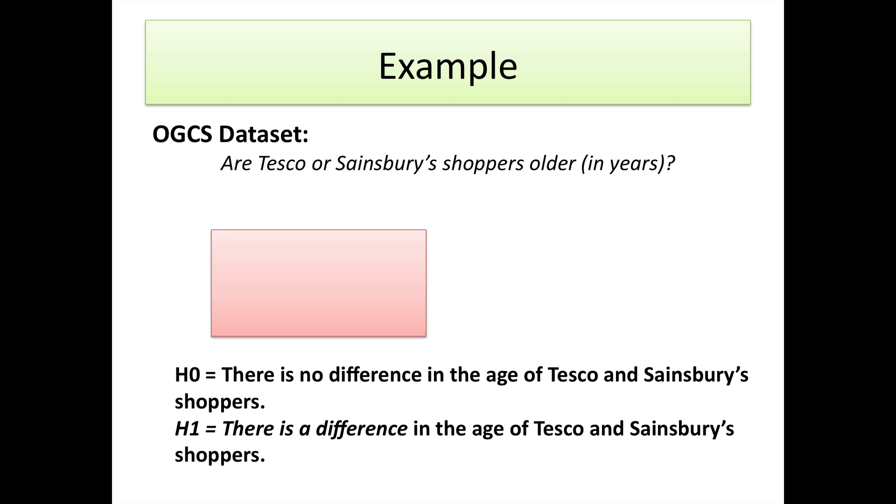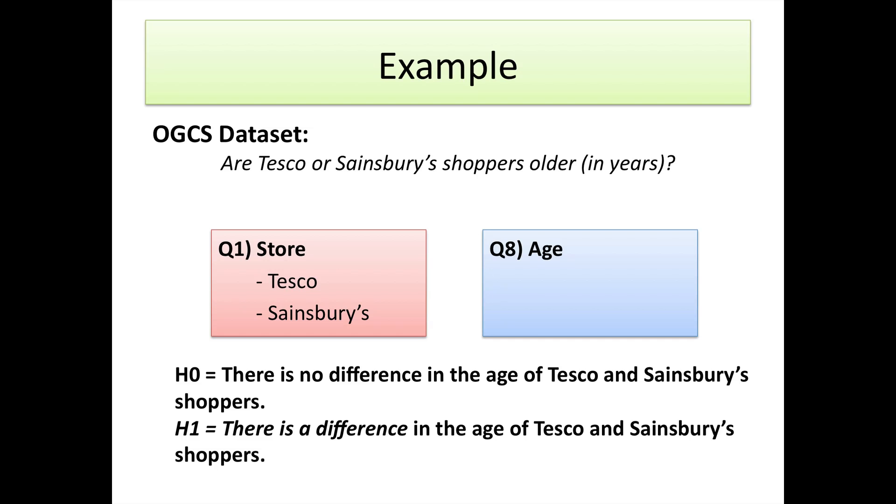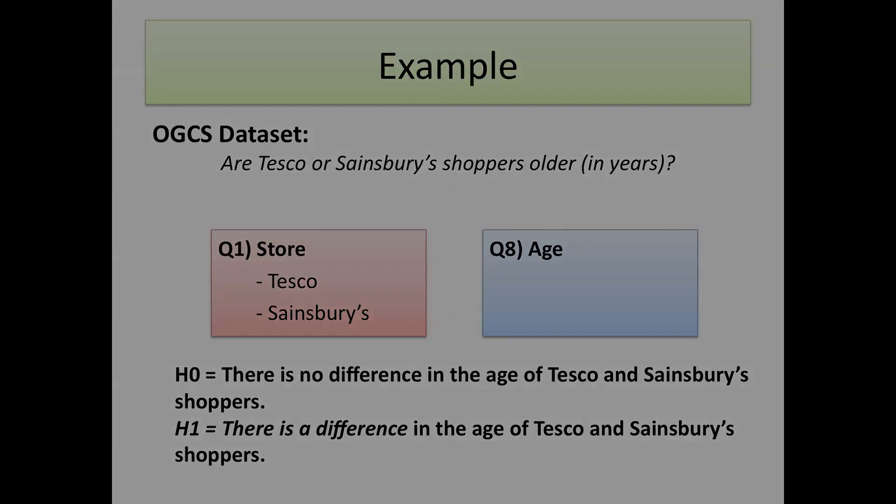We're going to use question one, which is store, where we break down Tesco and Sainsbury's, and question eight, which is age. We're going to look at the null hypothesis H0 that there is no difference in the age of Tesco and Sainsbury's shoppers and see whether that's validated or whether we have to reject it. The alternative hypothesis H1 is that there is a difference in the age of Tesco's and Sainsbury's shoppers.